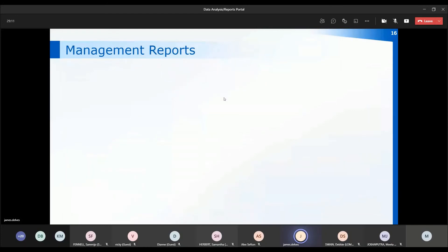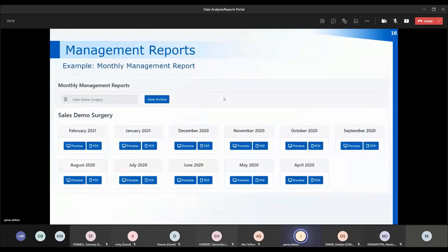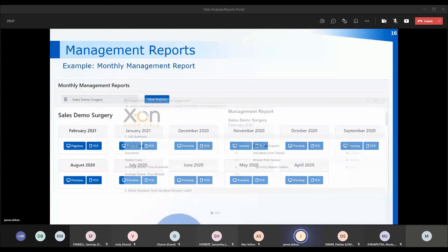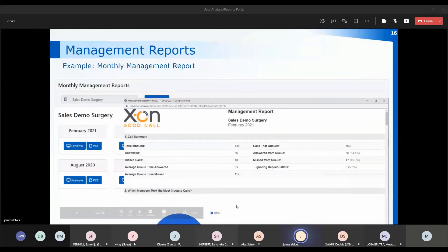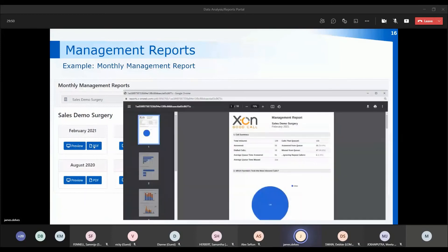The management reports are sent out to you each month via email, but they're also accessible in the reports portal under the name of your surgery. When you click on view archive it brings up the data available for your practice. You can preview the details on screen — clicking preview opens a pop-up window you can scroll through. Or you can click PDF to open a PDF viewer window, and you can also download and print that information from the PDF.